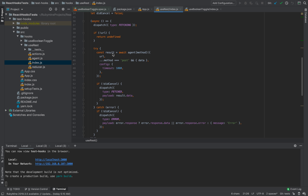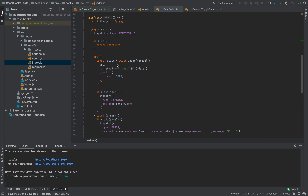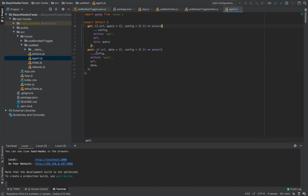We have resolve — we try to do a call. We call agent. For agent, we are using axios. If you want to learn more about how axios works, I have separate videos — you can find the links in the description. For axios and agent, we have two methods: GET with method get, and POST with method post.